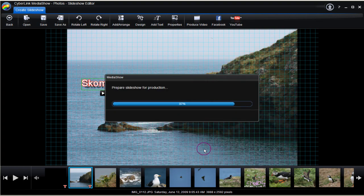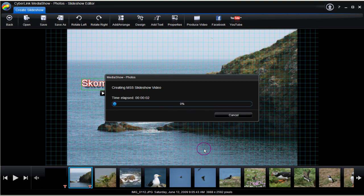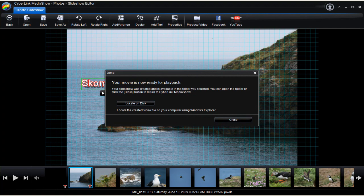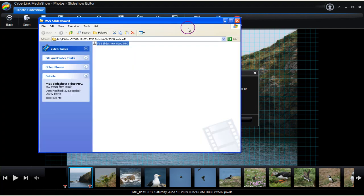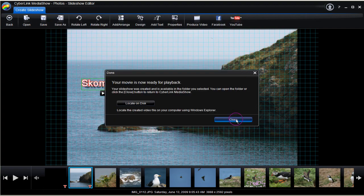Slideshow production preparation starts. Production completed. Locate the file on disk. Here is the finished video file. Click Close to finish.